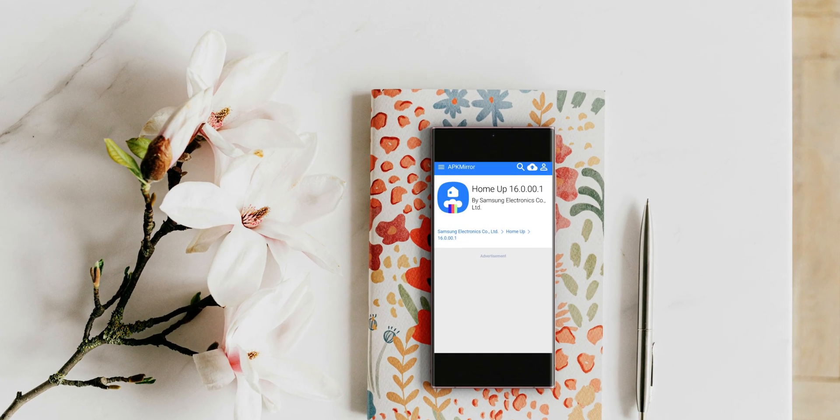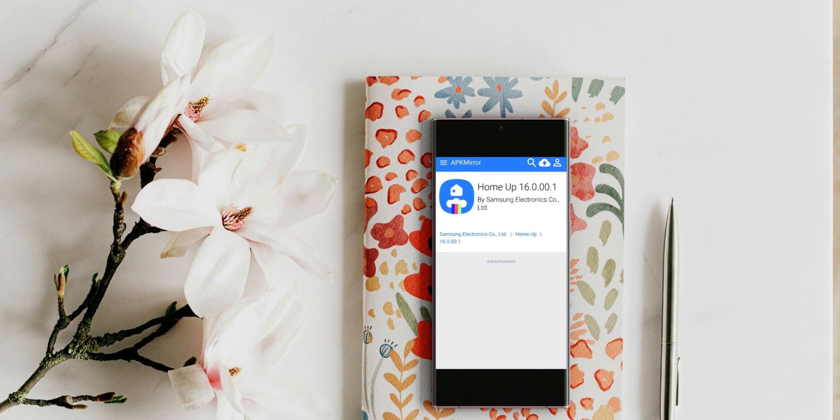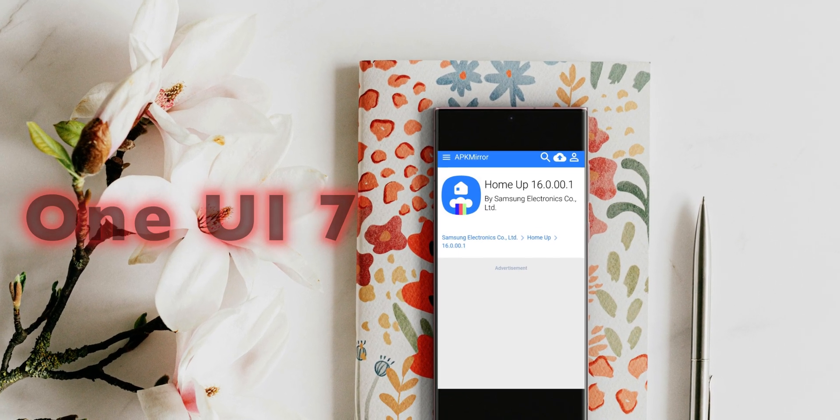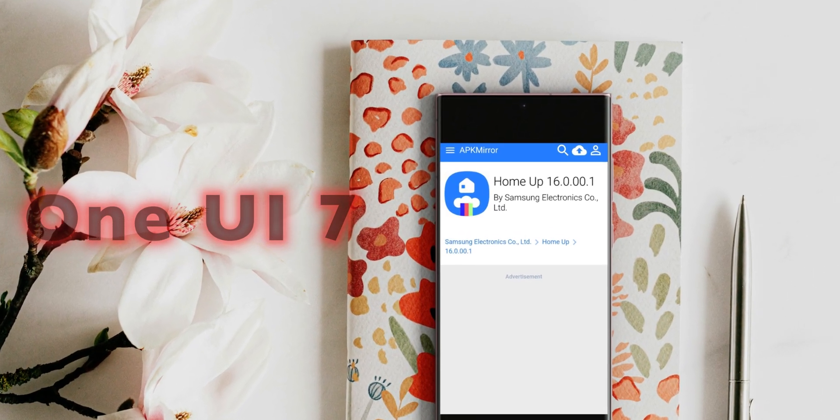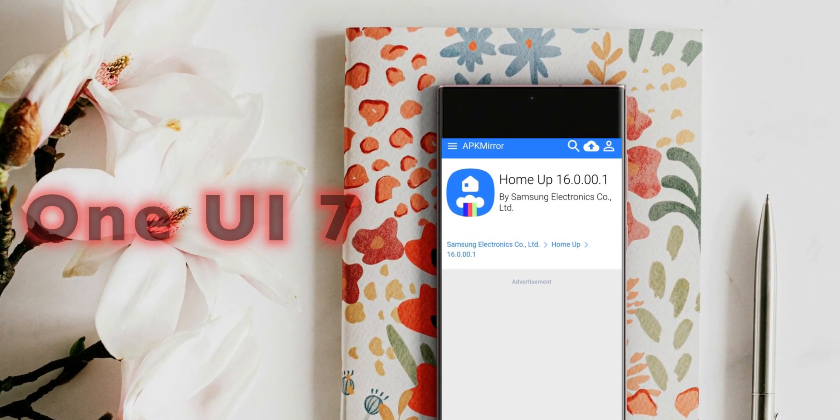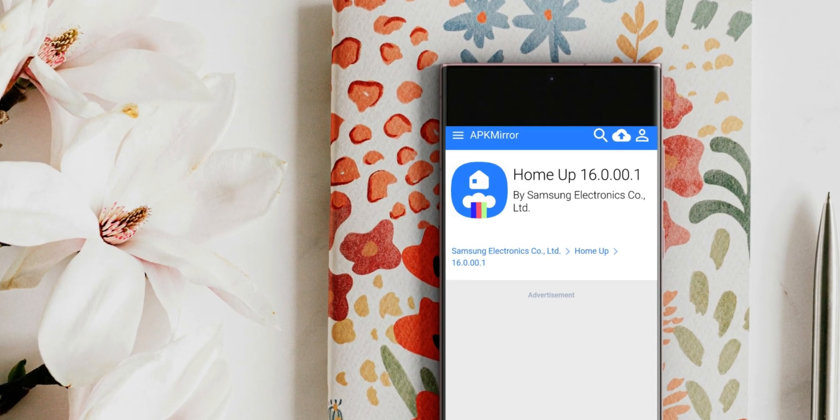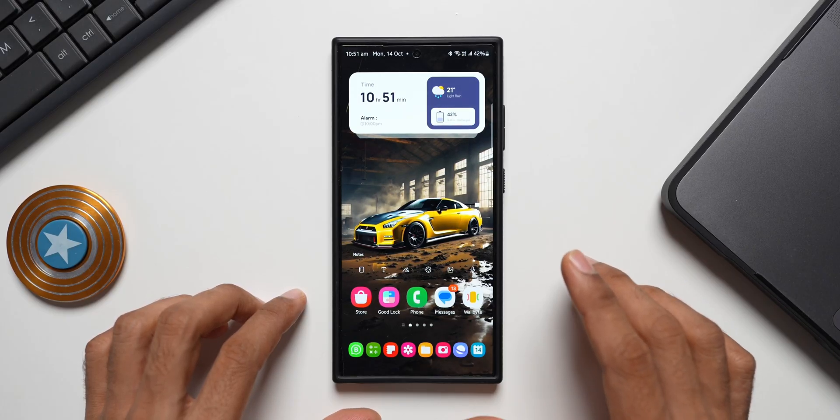The brand new version is 16.0.00.1 and this will be compatible with One UI 7 at the moment. The APKs from third-party websites are not functioning. I'm not very sure whether that will start working before the release of One UI 7 or not. I will keep you guys posted about it.